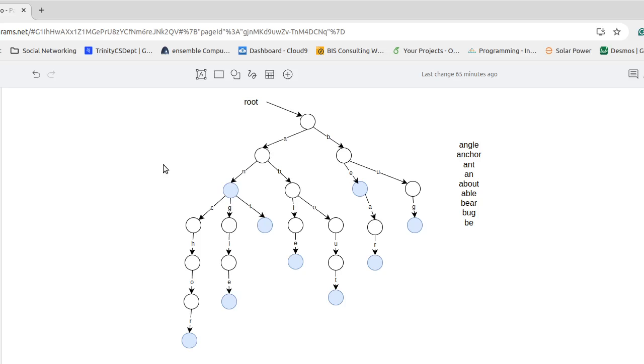And that node of the outgoing edges actually label which letters we're talking about inside of the internal representation. There are a variety of ways you can represent this. I think probably the best way is to have a hash map from the character to the child node.